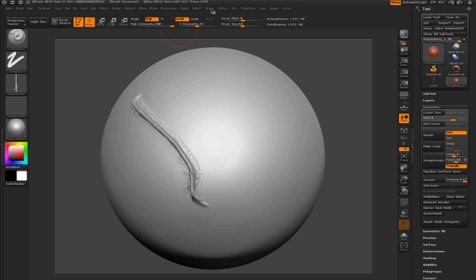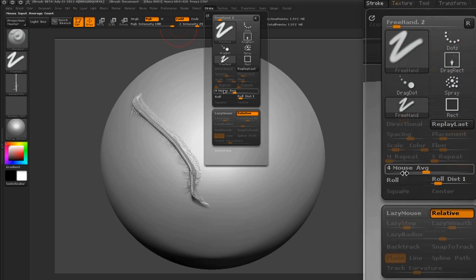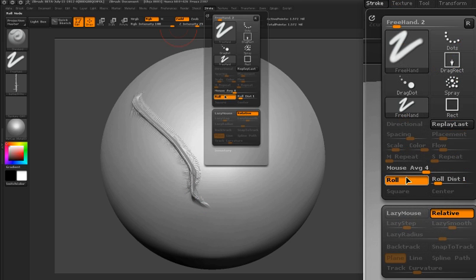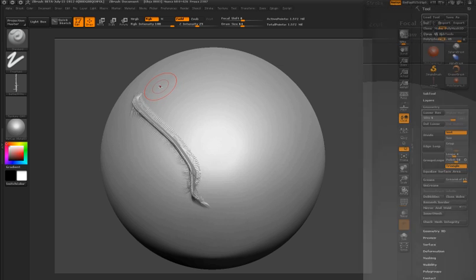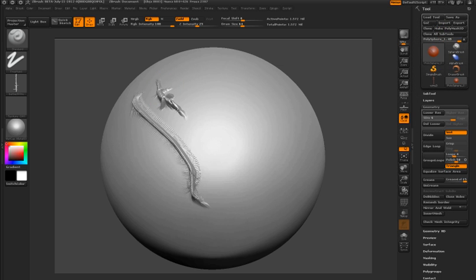Now I'm going to go to the stroke palette and turn on the roll feature. When I do this, you can see the alpha is rolled so the design starts to become more clear.